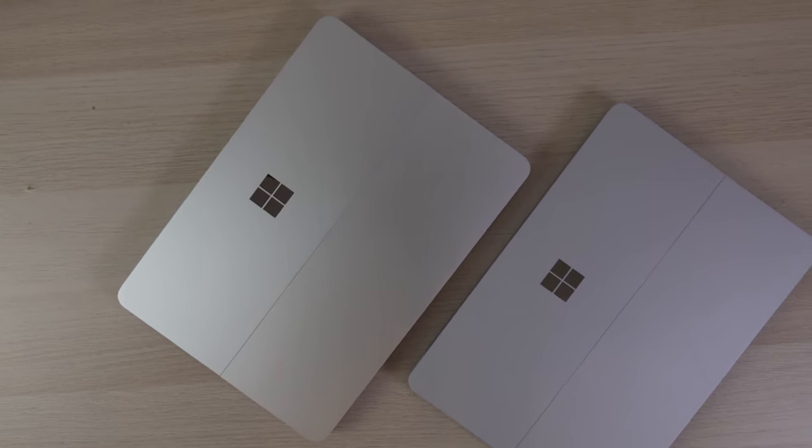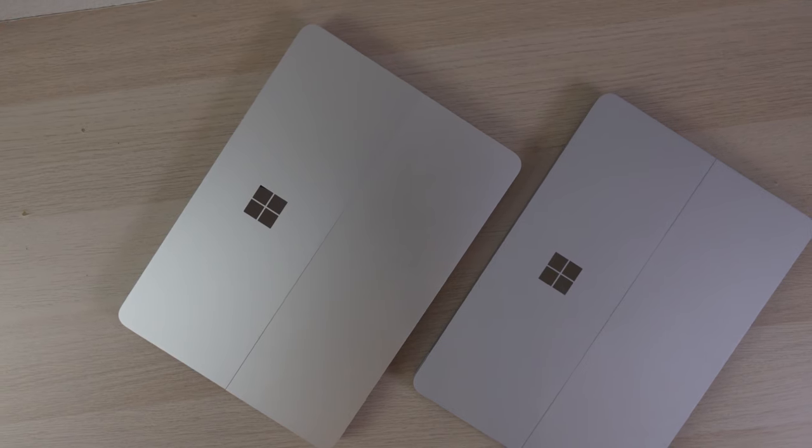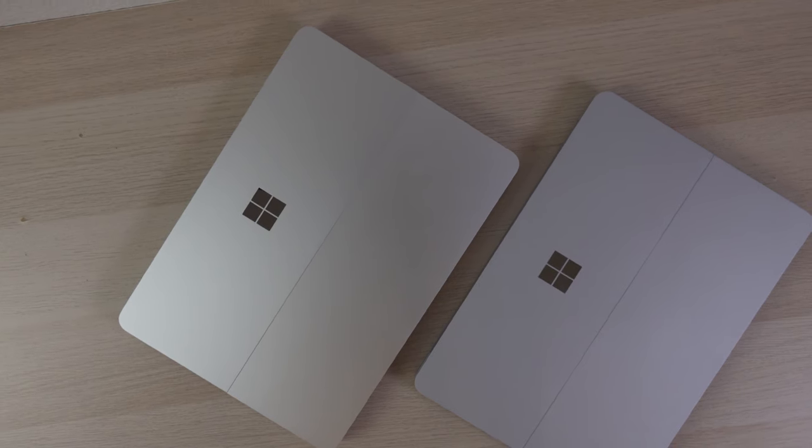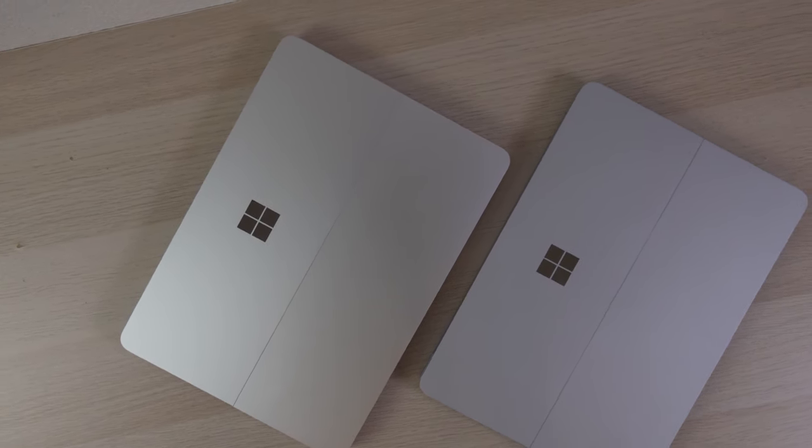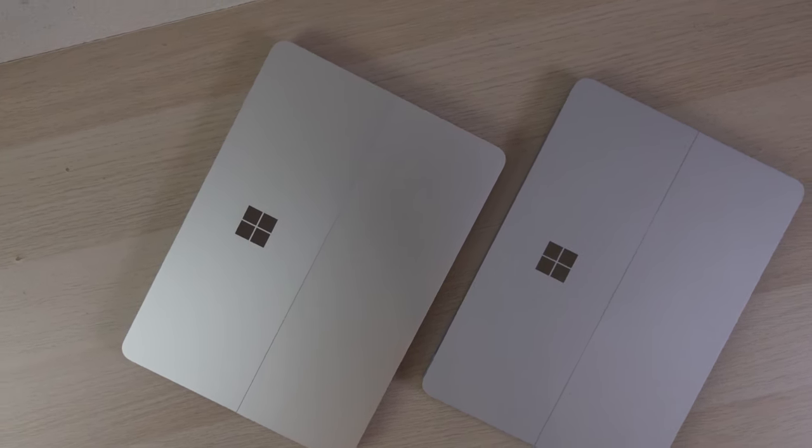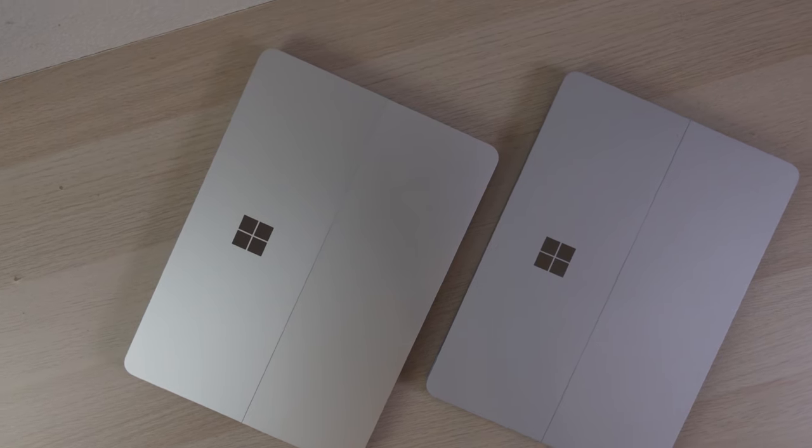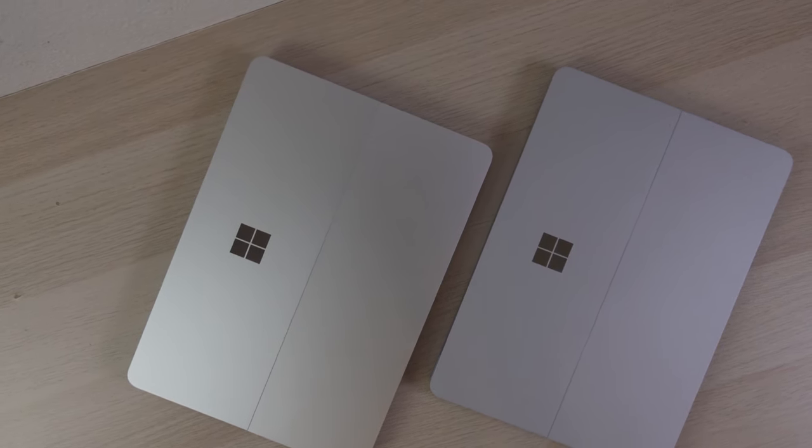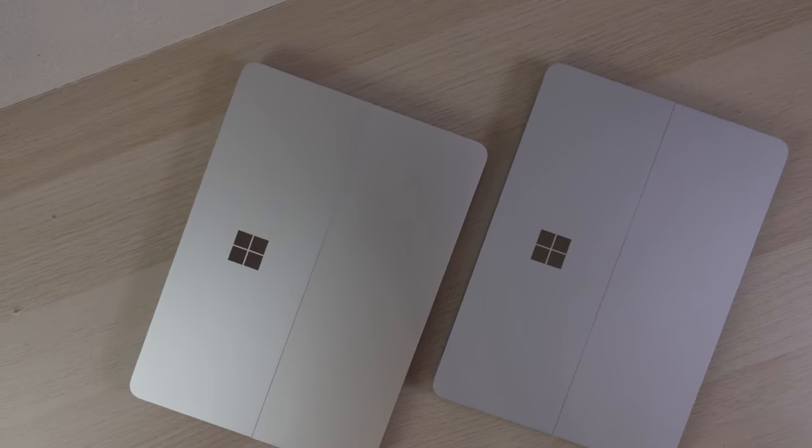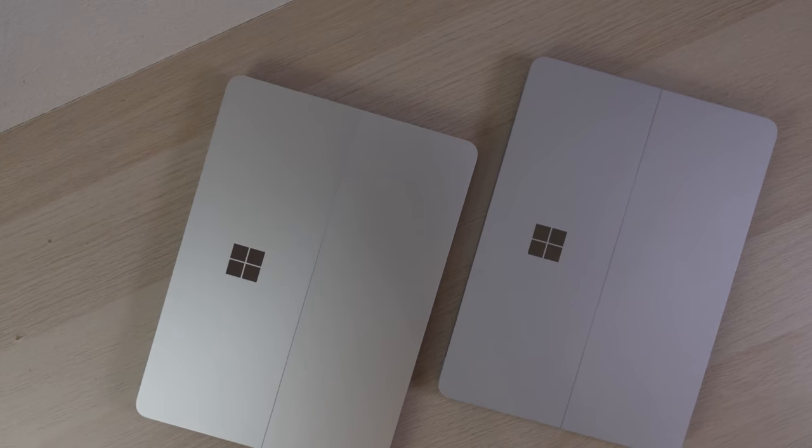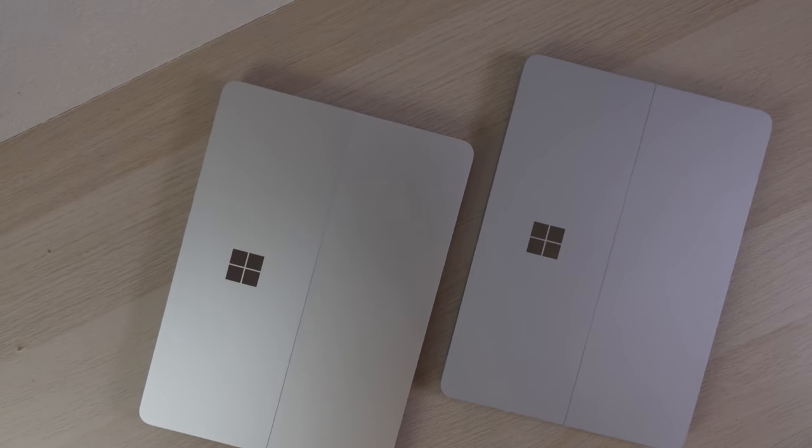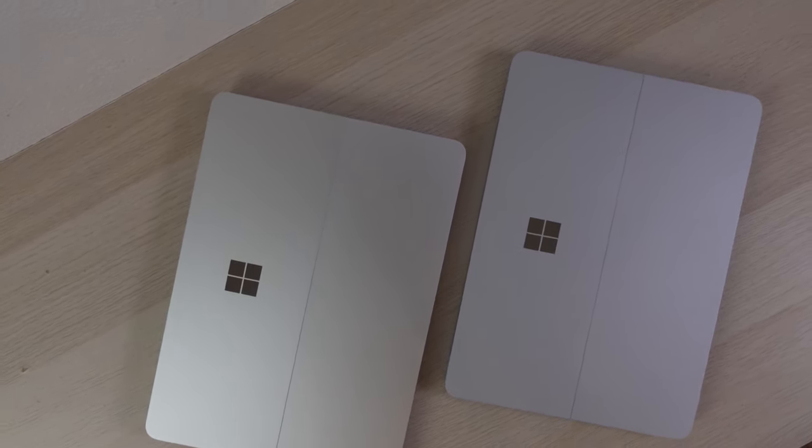Another change that only keen-eyed people will notice is the difference in color of the casing. Although both are platinum, they look slightly different thanks to the Laptop Studio 2 forgoing the magnesium and now being aluminum only.